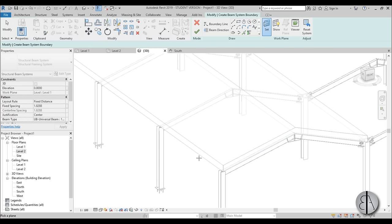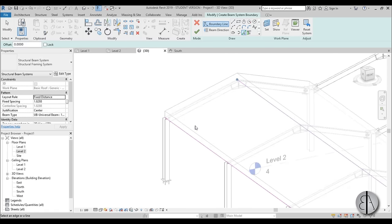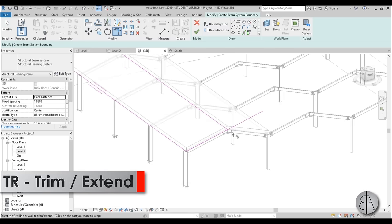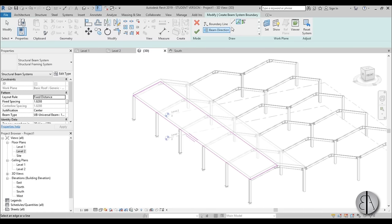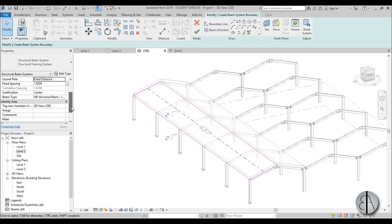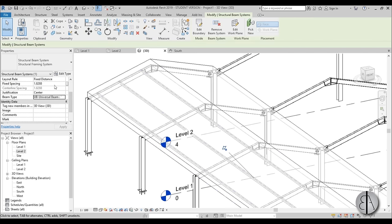In the structure tab you have the beam system shortcut BS, but if it doesn't work just use the menu. First I like to set the work plane: go work plane, pick a plane, and pick the bottom plane of this roof line. Then use pick lines and pick this line, this line, this line, and this one. Use trim and extend to trim everything in place, and for the beam direction make sure it's going lengthwise.